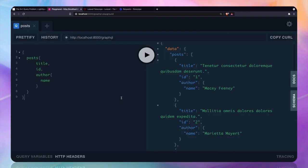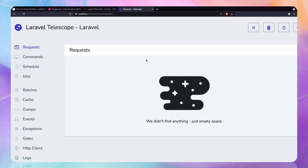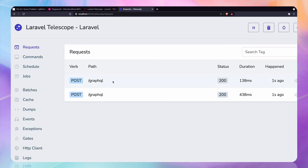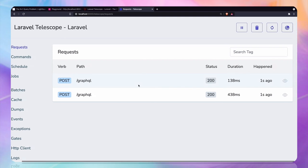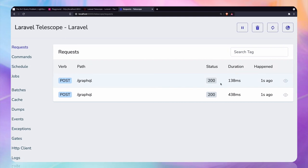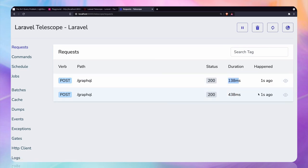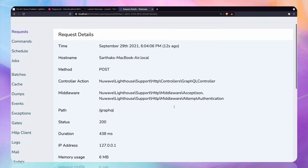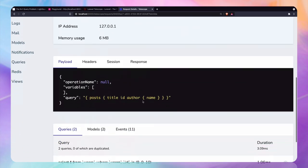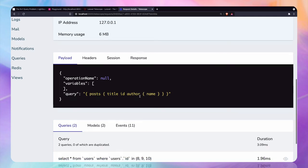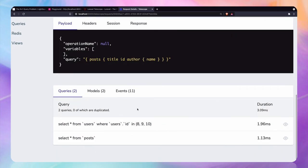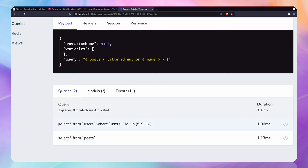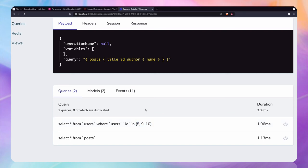Localhost 8000 telescope. So we should see something. Let's try to run this one. Yeah, so we have a GraphQL query and it took 438 seconds first and then 132. Let's see. We just did for post title author name. So it said give me all the posts and then select user where the ID is 8, 9, 10. That's actually a solution of N plus one query.